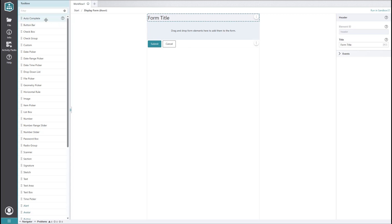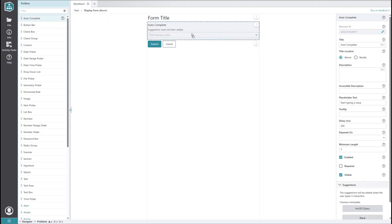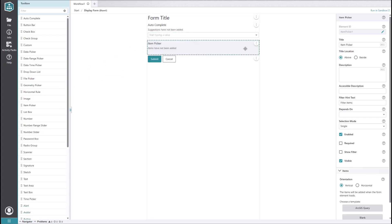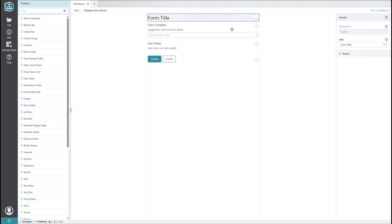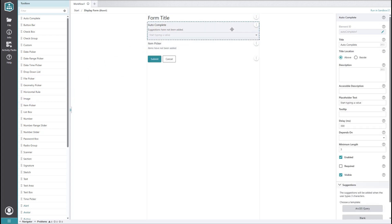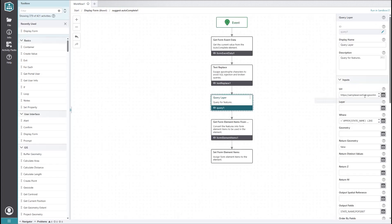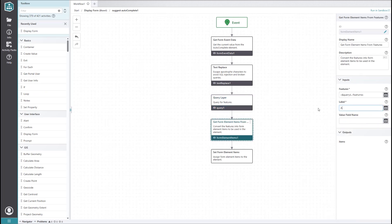To do this, we could add an autocomplete element for the waterline ID and an item picker element for the addresses. If you're unfamiliar with either of these, check out our video on configuring common form elements in VertiGIS Studio workflow. To start, we can set the autocomplete element to perform an ArcGIS query on our waterlines layer. We'll get it to match and display the asset ID field.